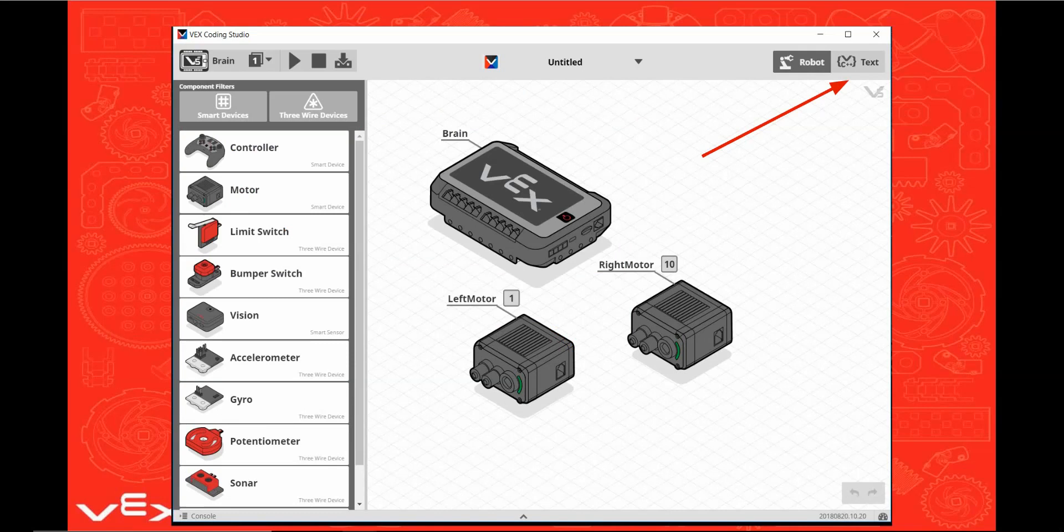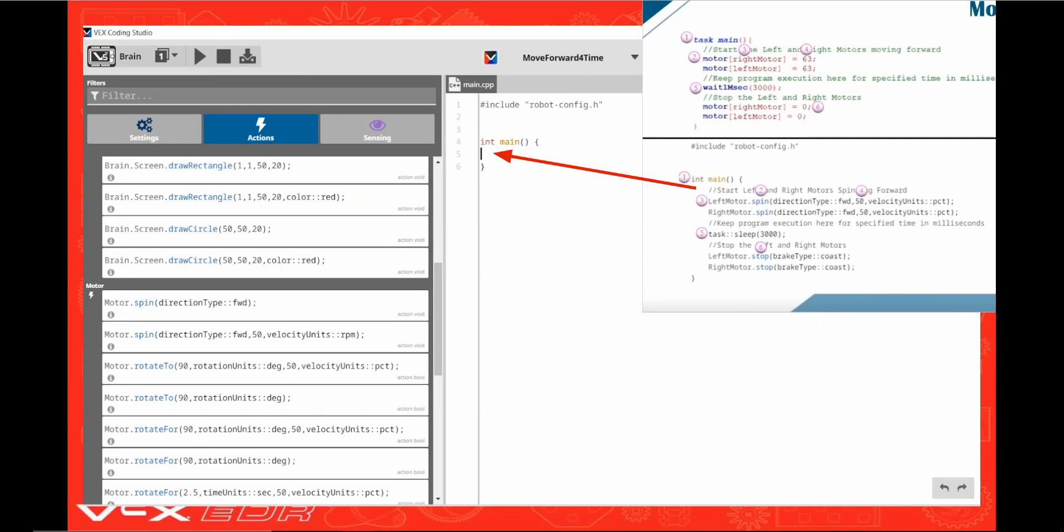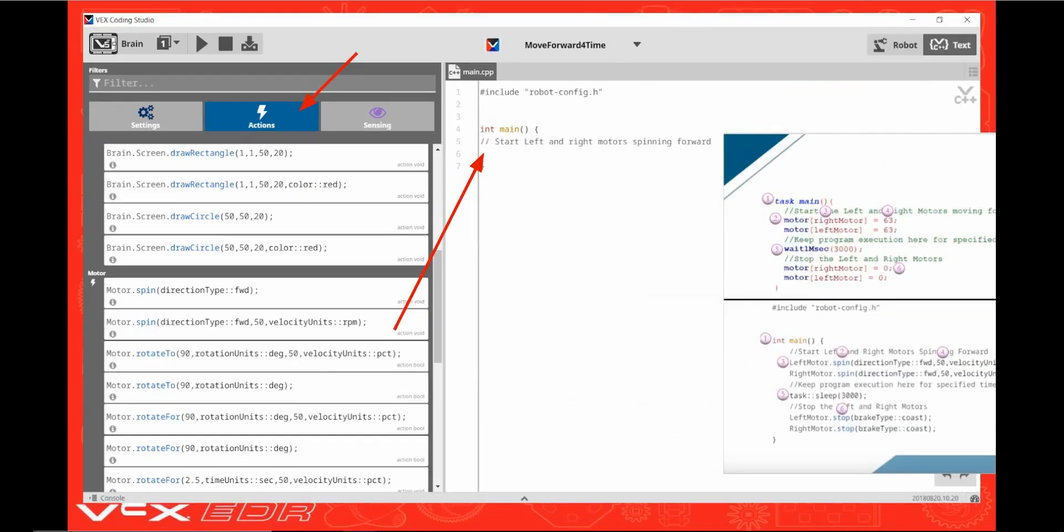Now click on the text button. Hover over the bar between the windows and then click and drag it wider. Then scroll down the window until you find the motor options. Type in the comment as it appears in the webcast program. Select the motor control command which looks most like the command in the webcast program. Then click and drag it onto the line under the comment. The motor commands are found under actions.